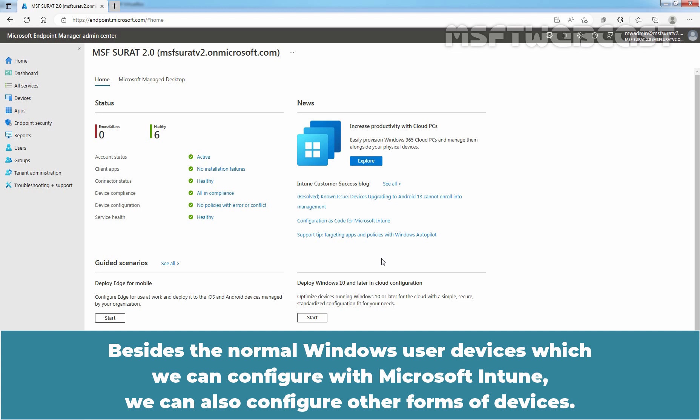Besides the normal Windows user devices which we can configure with Microsoft Intune, we can also configure other forms of devices.